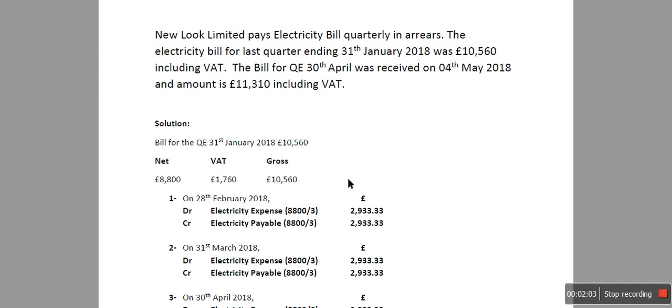Because we have to record some expense in the month of February, in the month of March, and in the month of April. The question is we haven't received the bill for that quarter until 4th of May 2018. So what we're going to do is record the electricity expense based on the figures for the previous quarter.